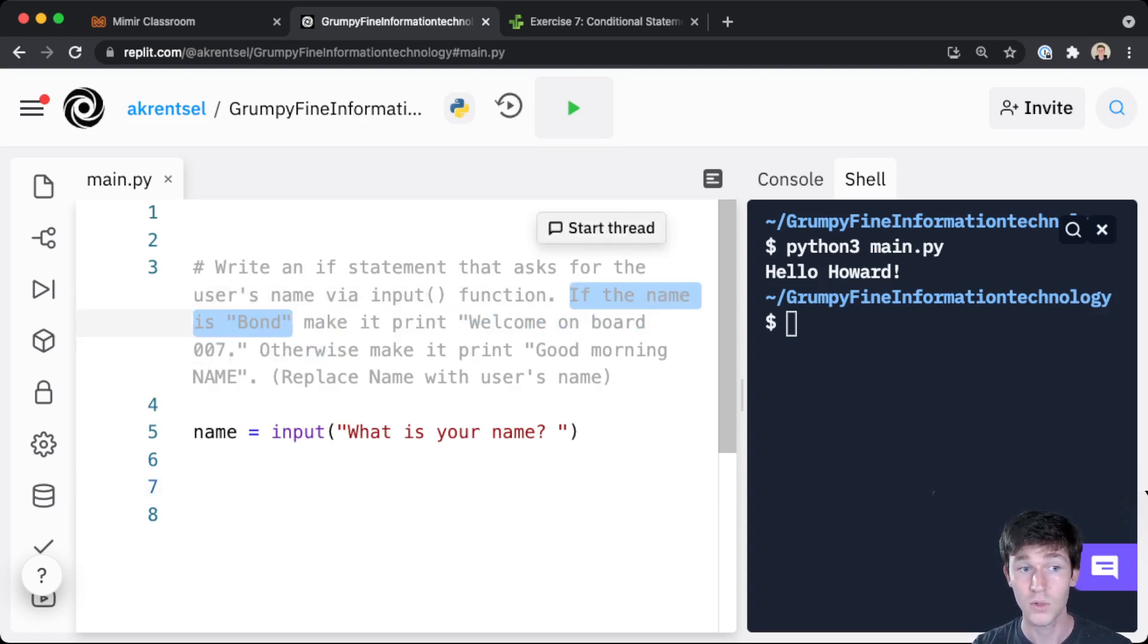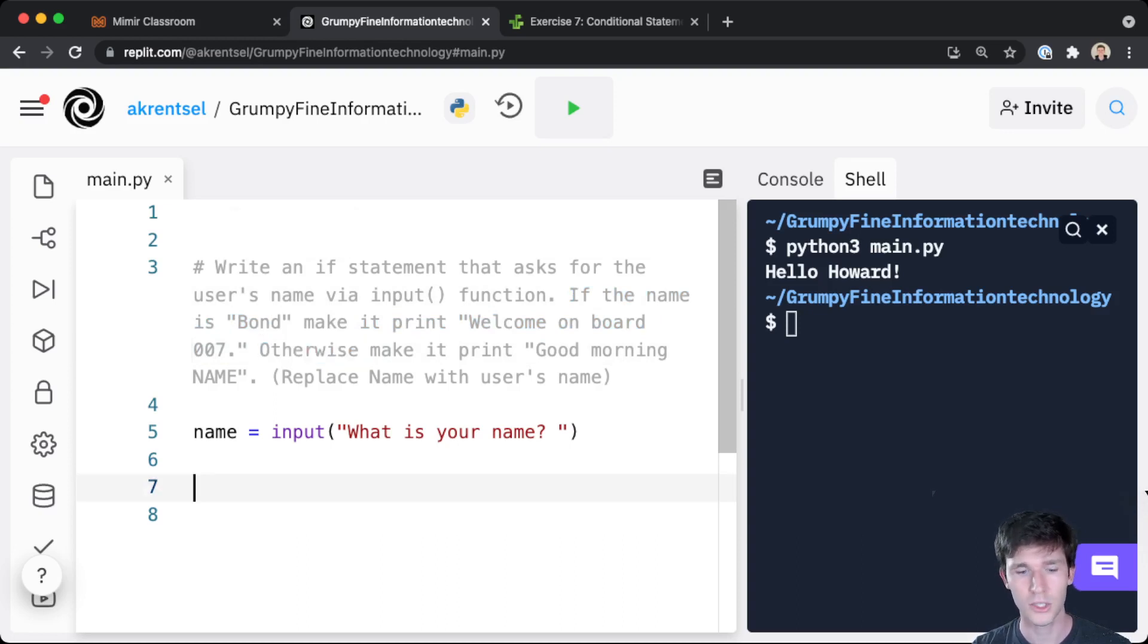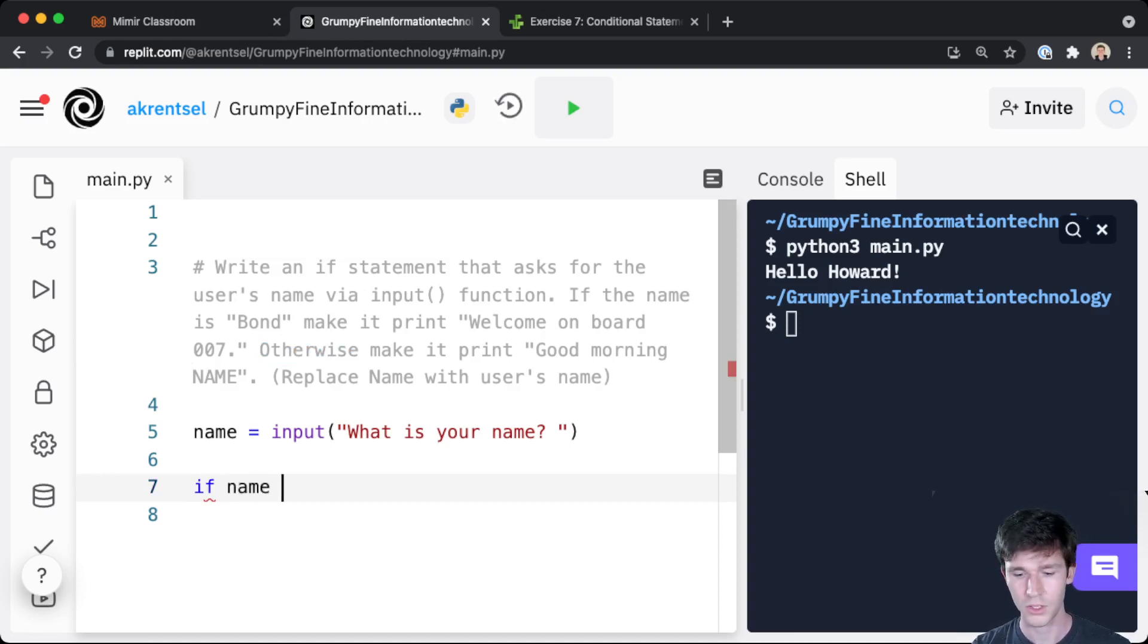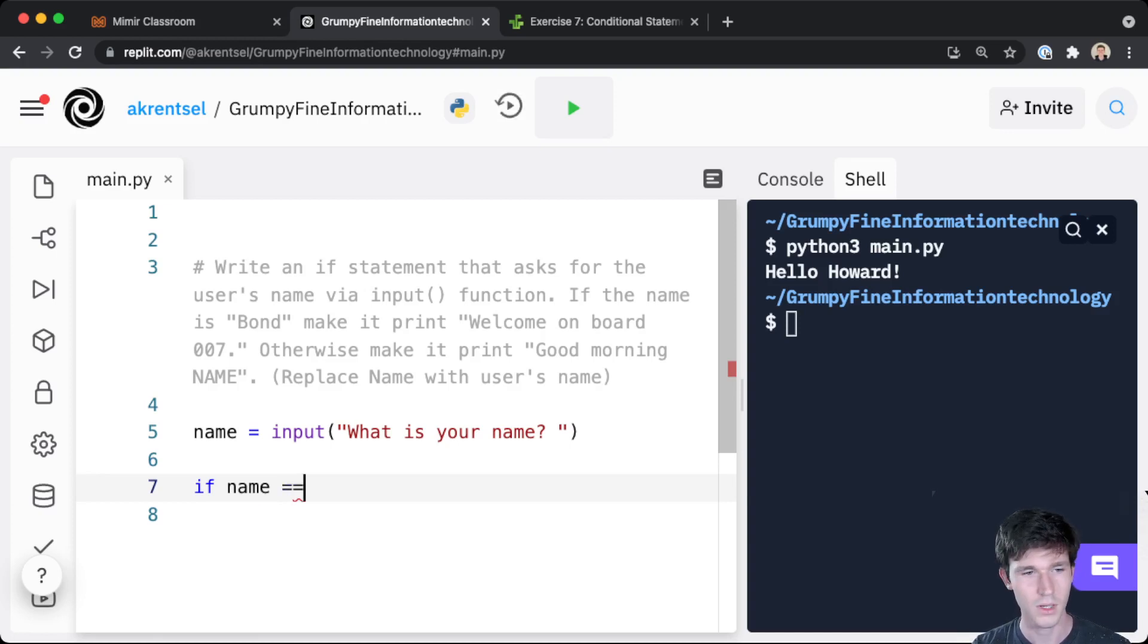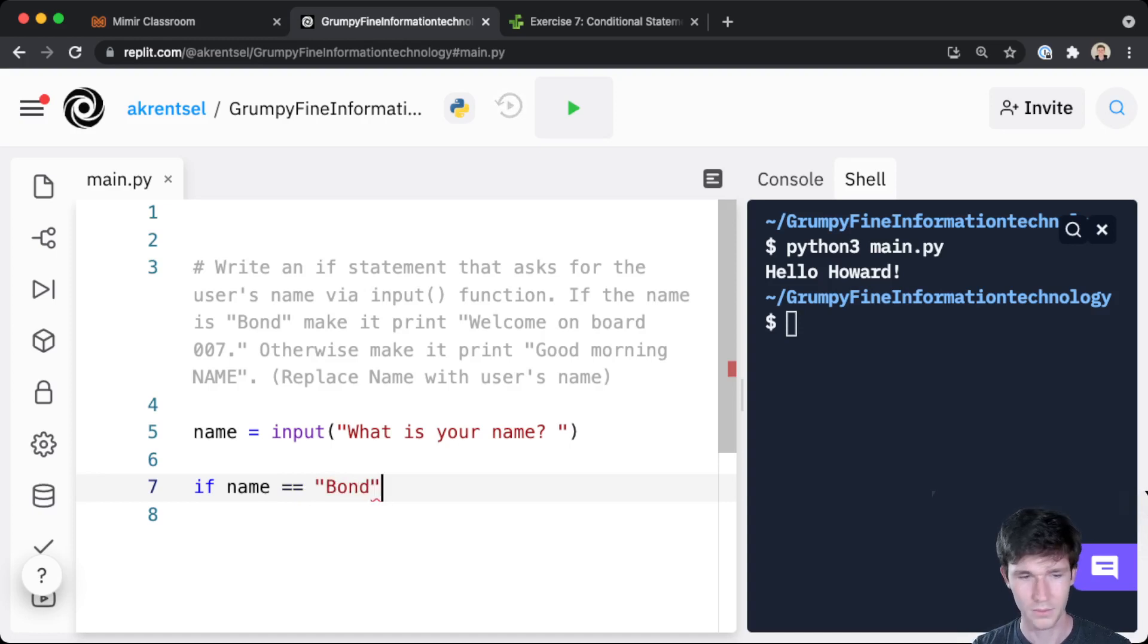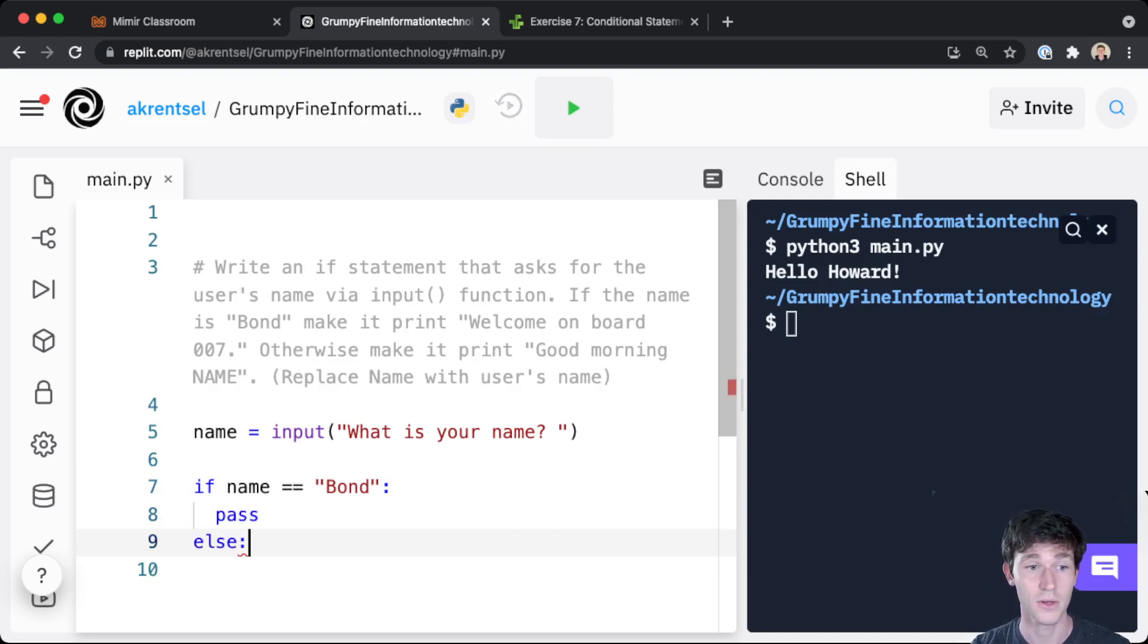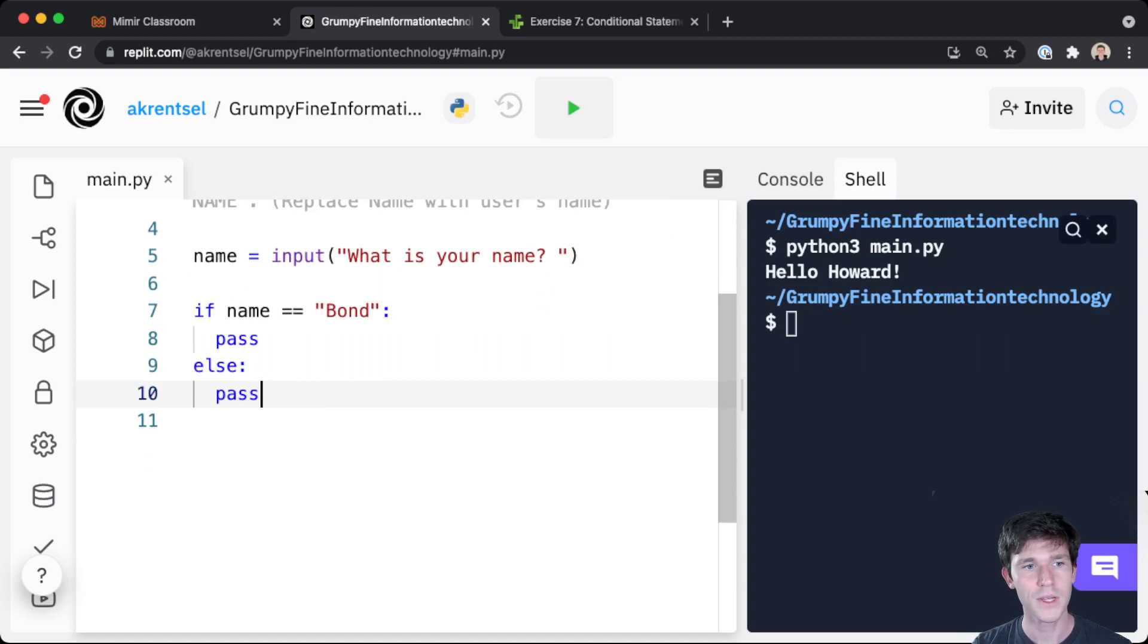And then we're going to want to do something if the name is Bond, do something else, do something. Otherwise do something else. So let's write the conditions first. So if the name is Bond, the way we compare a string to another string, or in general compare any two items in Python, is with equals equals. So name equals equals Bond, we'll do something here, and then otherwise this is a good place for us to use else.